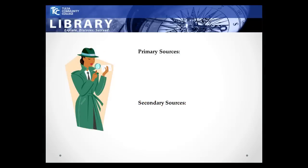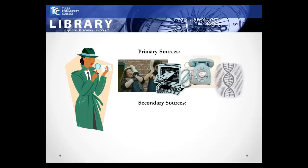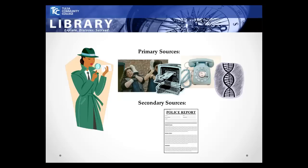To understand the differences between primary and secondary sources, think about a detective gathering evidence. She interrogates suspects, inspects email and phone records, and even looks at DNA evidence. All of these things count as primary sources because they come directly from the source. After gathering all of her information, she writes up a report summarizing her findings.